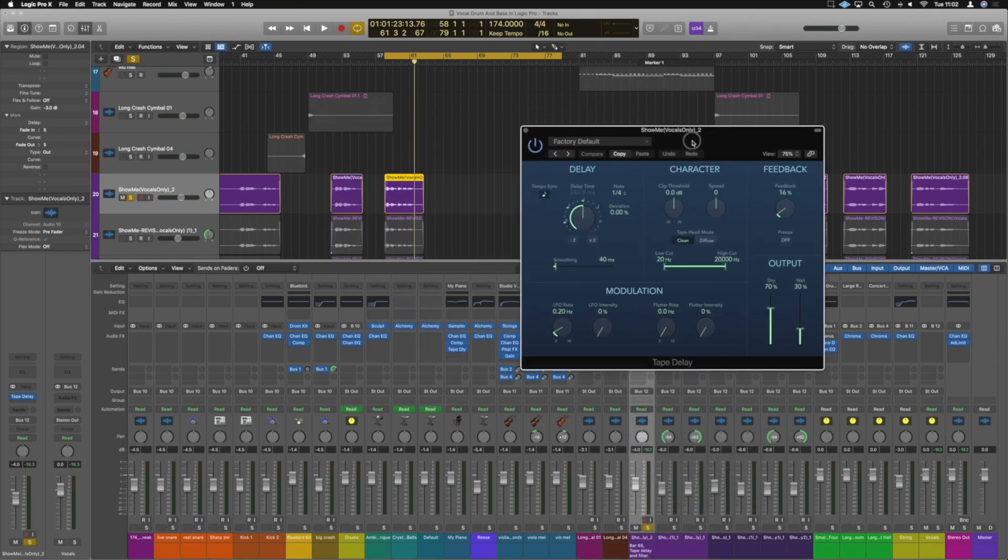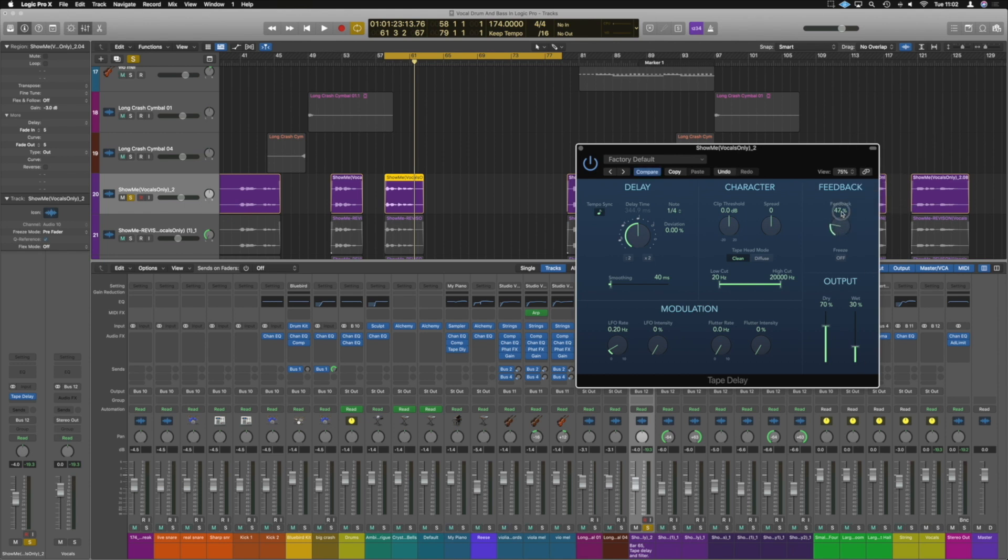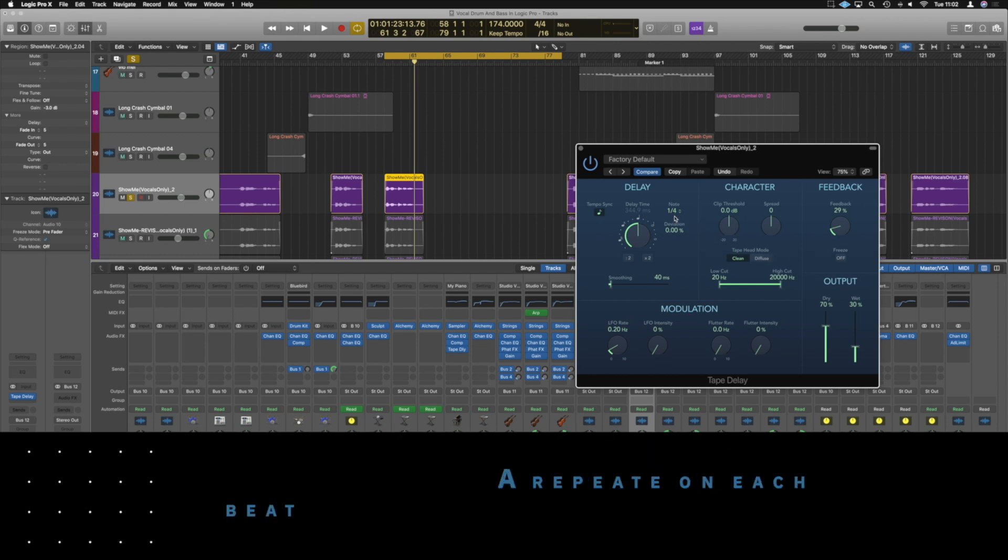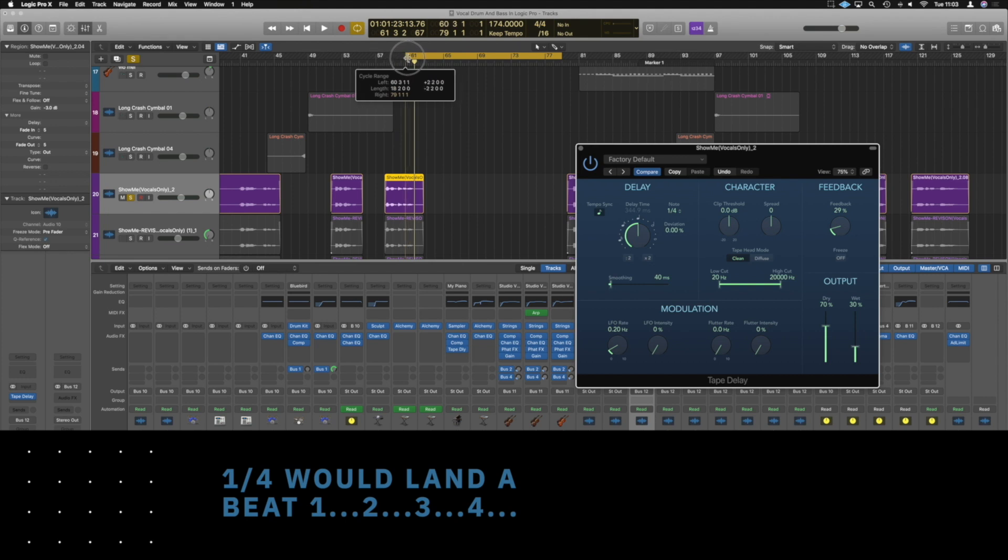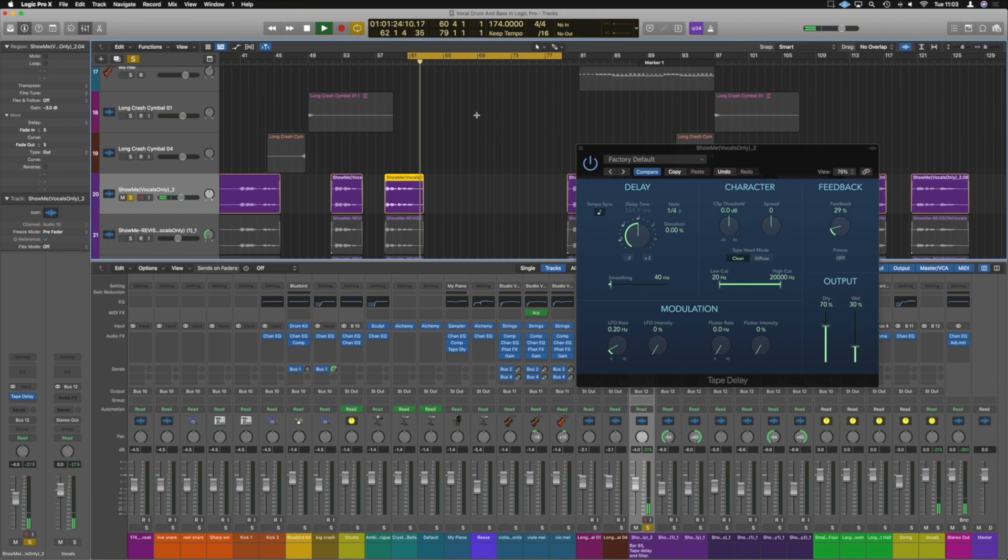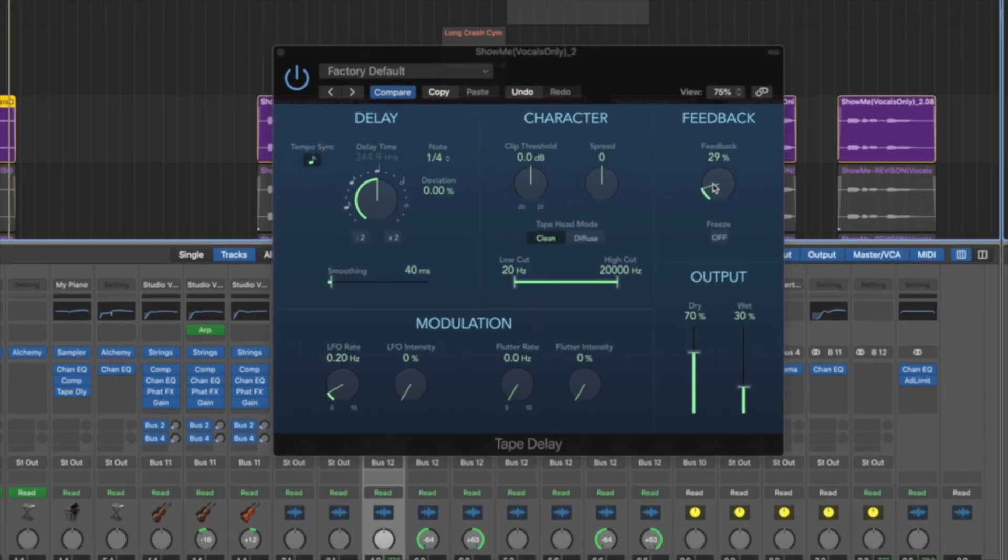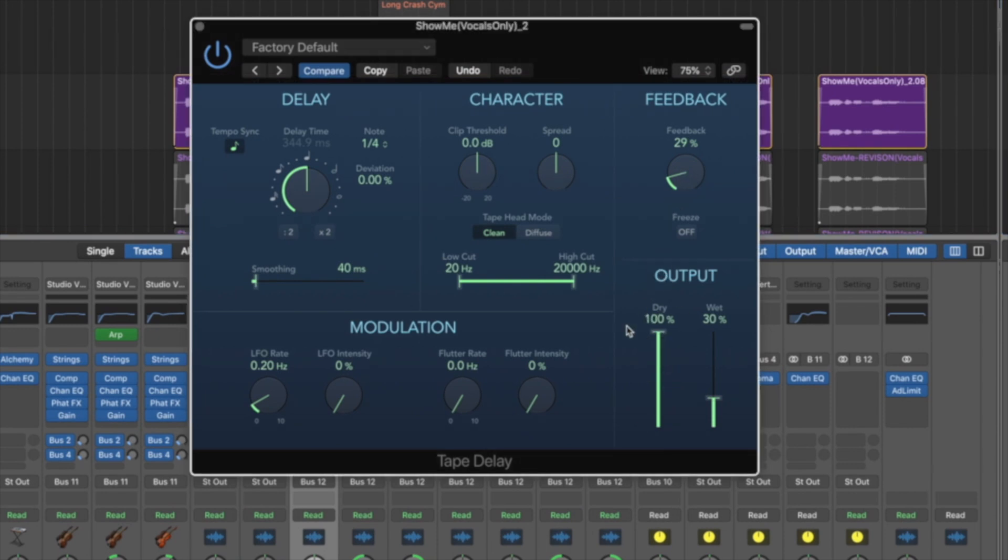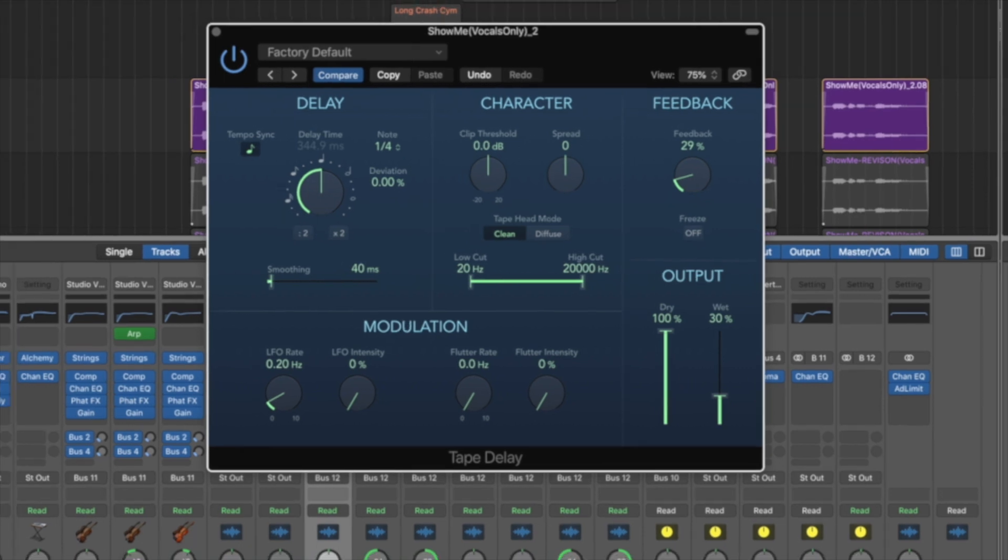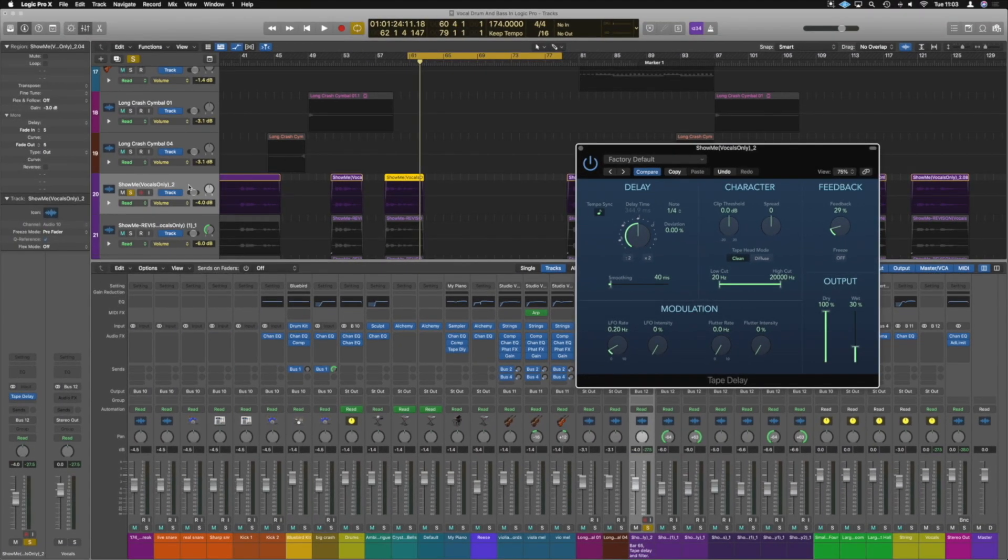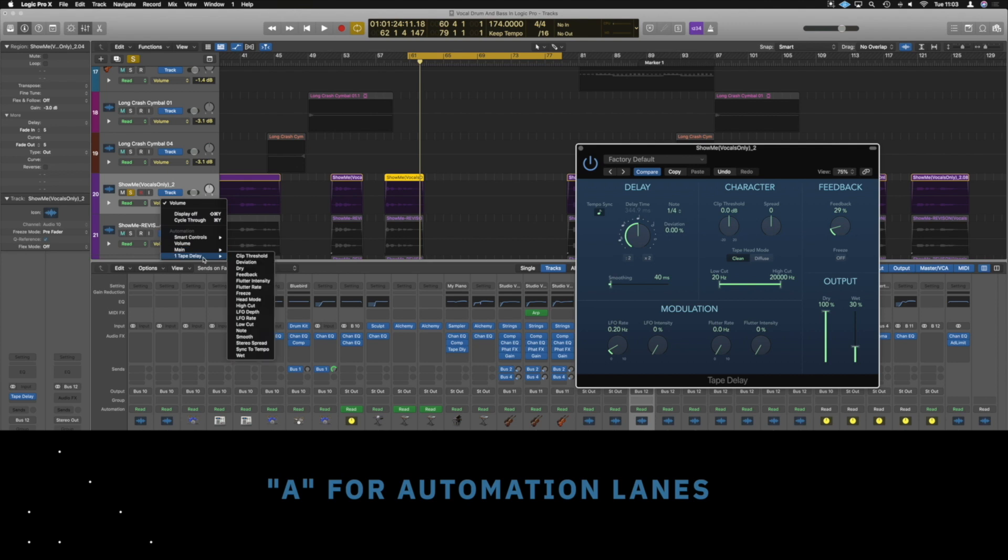This is really useful because we can control the feedback in great detail and we can push the feedback beyond 100%. That's really important here. We're going to really be making use of that. Now I think one over four is probably going to work about right for us. So what we need to do firstly, we need to make sure it's dry back at 100%. Wet at 30% will probably be okay, but we can adjust it later if need be. Now we are going to modulate this feedback. Let's make sure we've got our automation lanes on. We're going to go to tape delay and feedback.